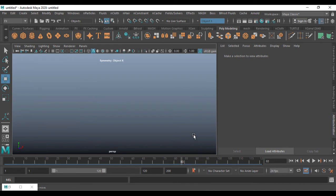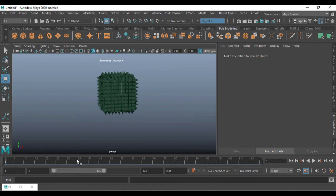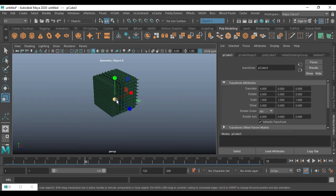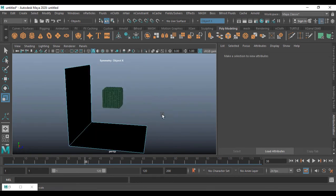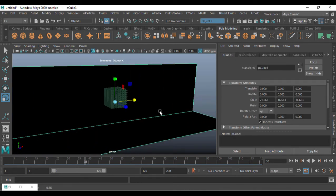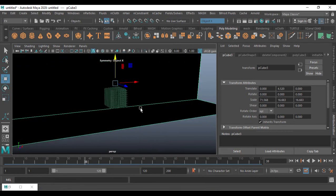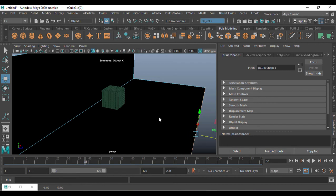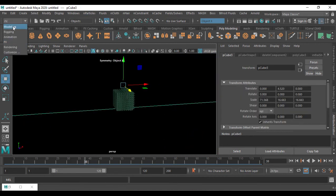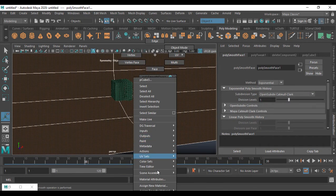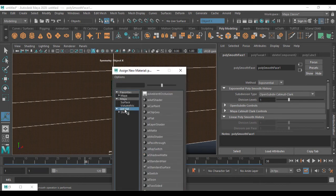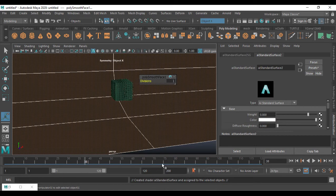Now let me also make a second object appear. I'm going to put it here and create a box. Right-click, go to Face, select these faces, delete them, select this one, extrude — sorry, scale it — bring it up. Go to the edge, bring it in, make it soft/smooth. Then right-click, go to Assign New Material, Arnold, Standard Surface.